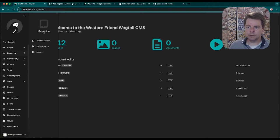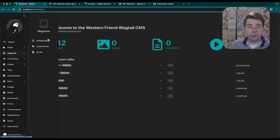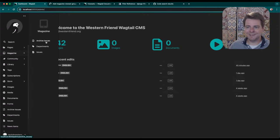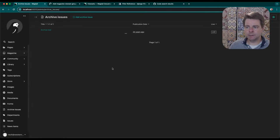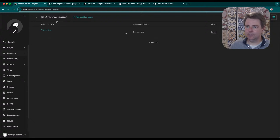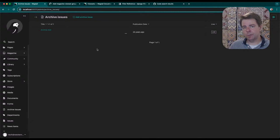Western Friend has been a magazine and print publication for almost 100 years now. It used to be called Friends Bulletin, but the organization has been running for quite a long time. We have archive issues on the demo site locally. These on the production site date back to 1929. All of this interface is generated by Wagtail with a few lines of declarative Python code.